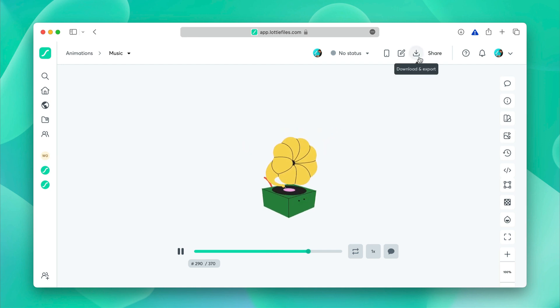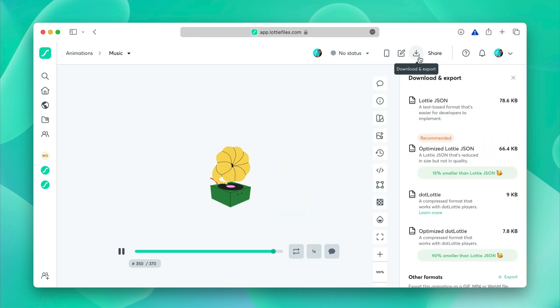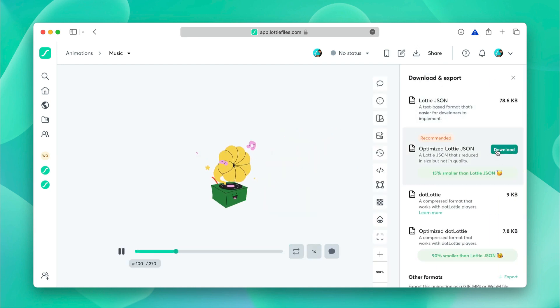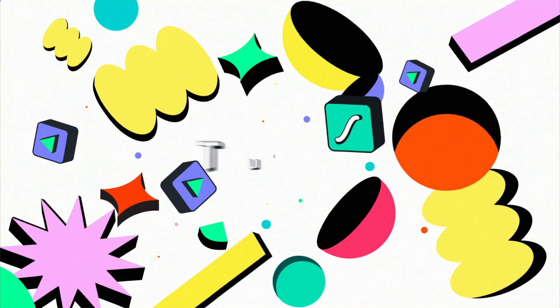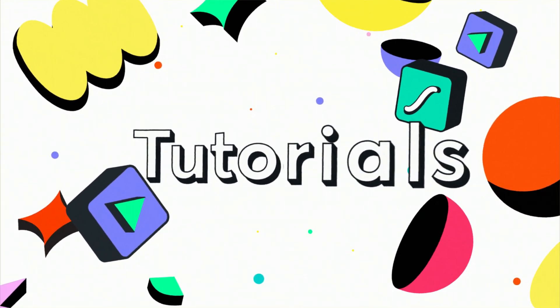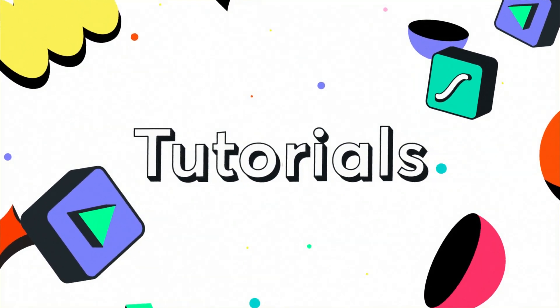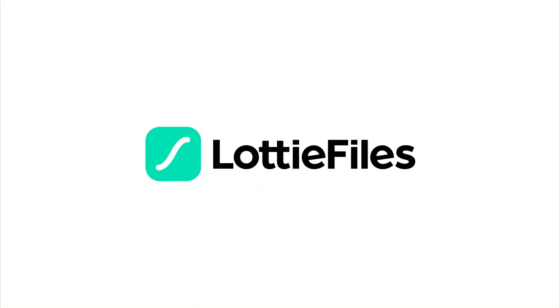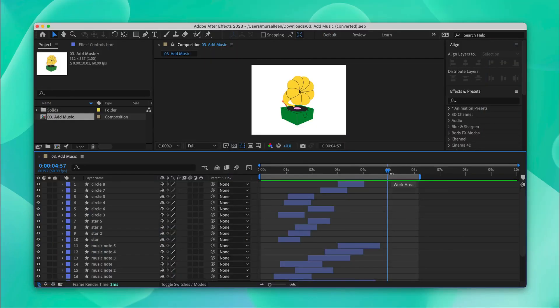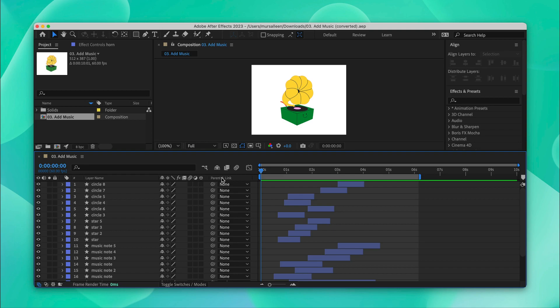Hello everyone and welcome to this tutorial on how to reduce Lottie file size. Let's get started. So we have an After Effects animation file over here and we'll be looking to reduce the file size.